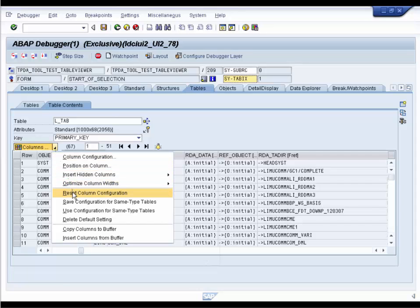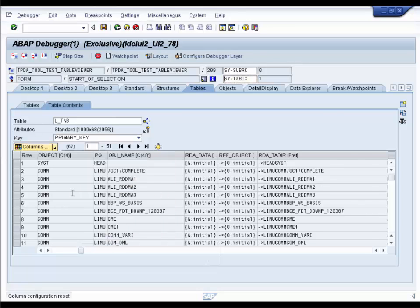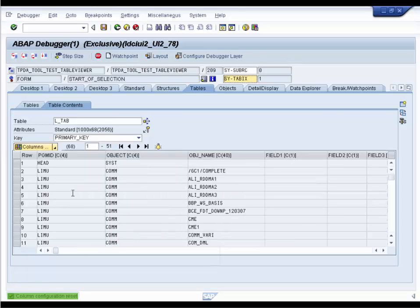And finally, you can reset the table to its original condition. Just use reset column configurations.